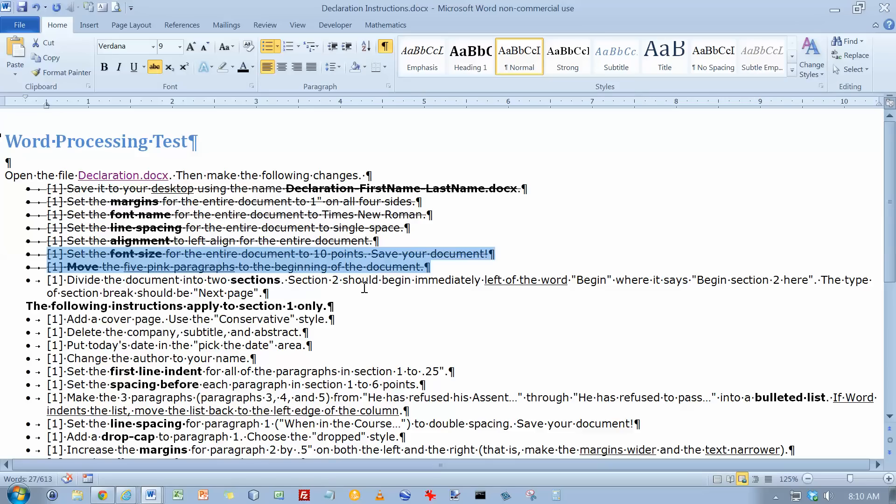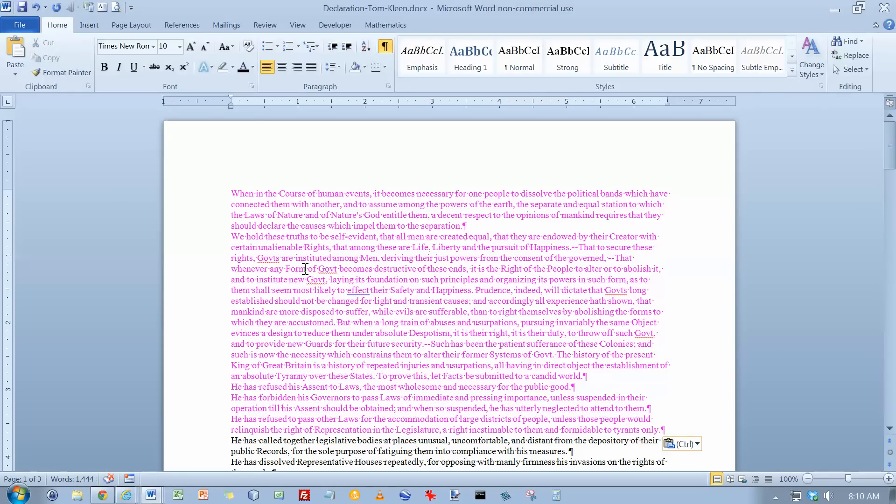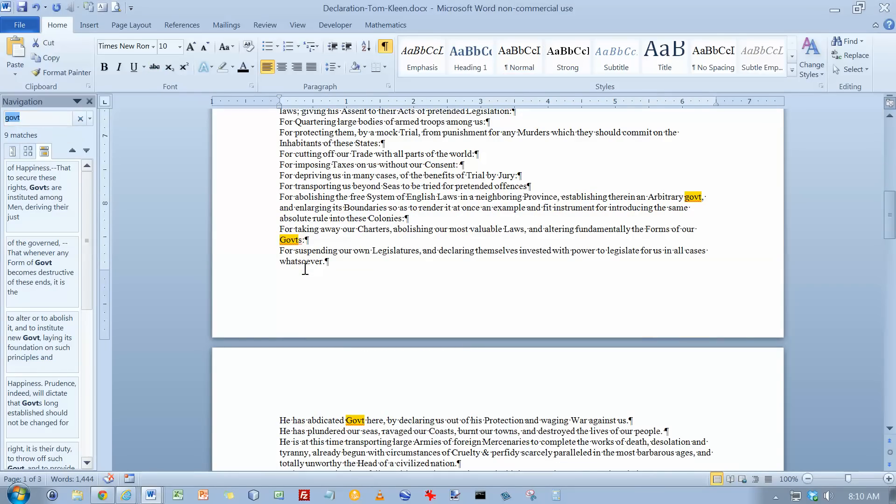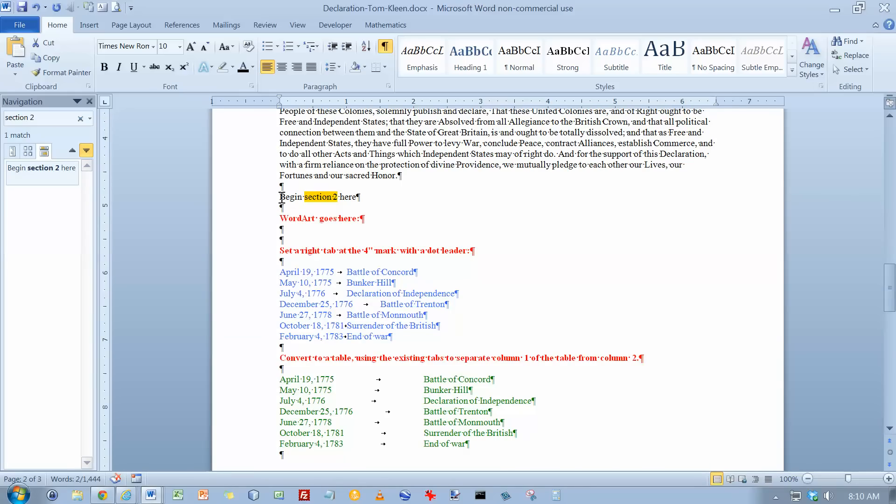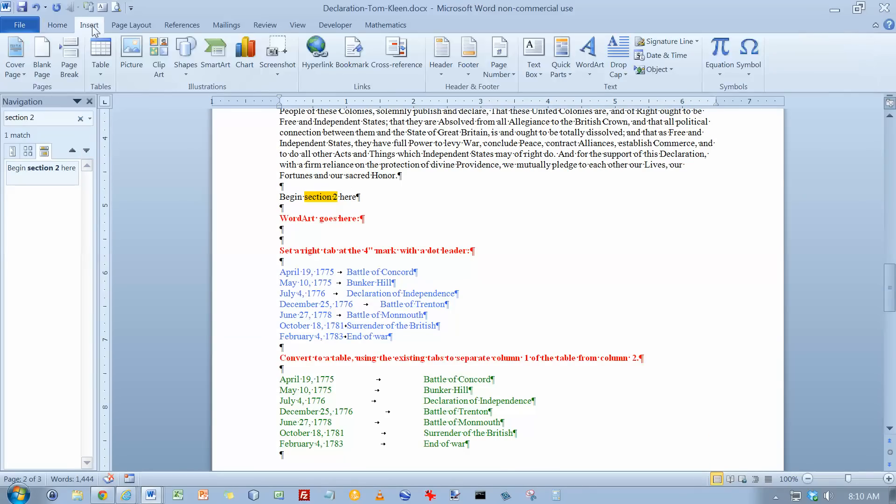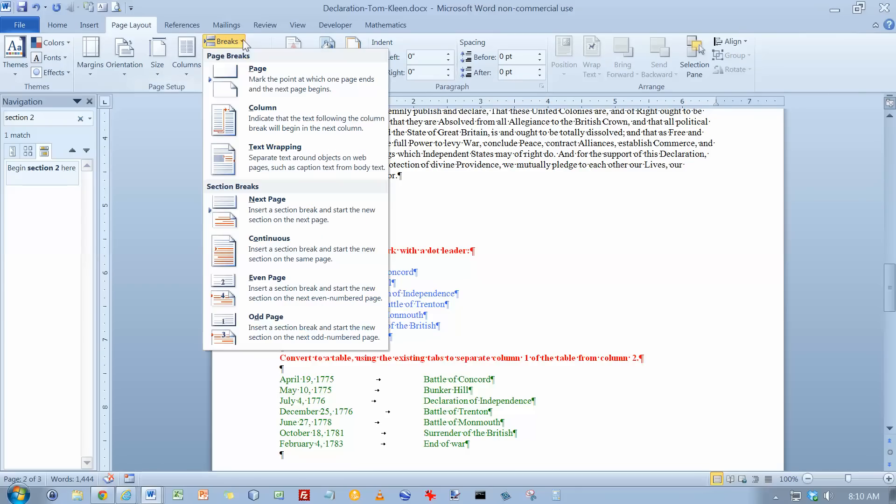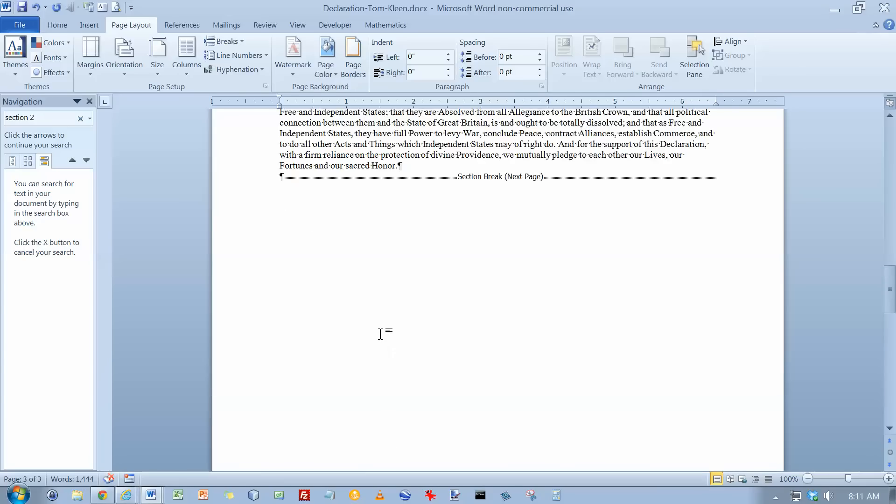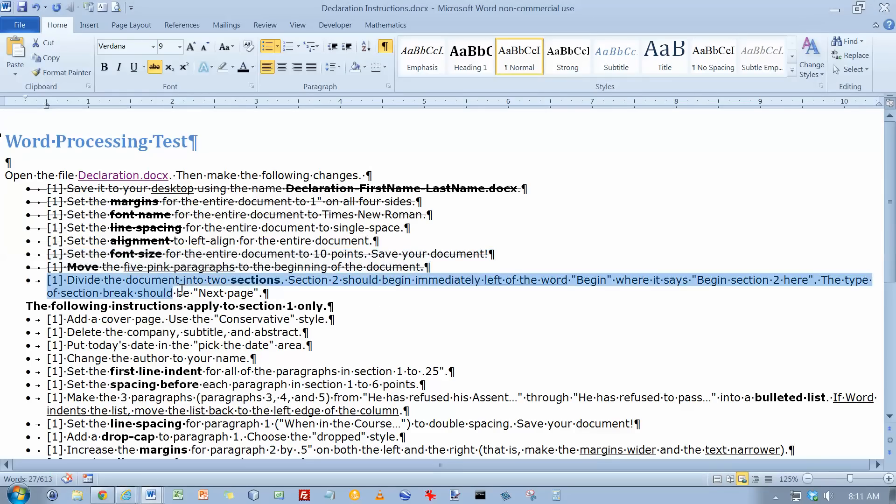Divide the document in two sections. Find where it says Begin Section 2 here and do a Next Page Section break. So let's do a Control-F. And we're going to look for Section 2, which is right here. And to the left of that, on the Page Layout, we want to do a Next Page Section break. So now I'm in Section 2 down here and up here I'm in Section 1. So that takes care of this.